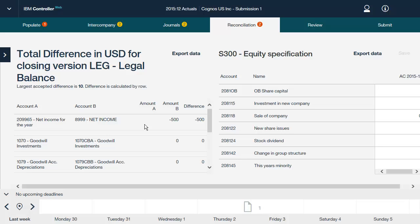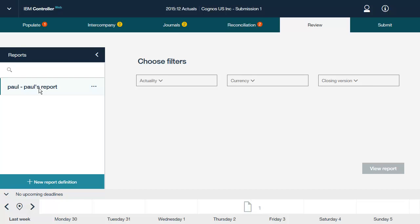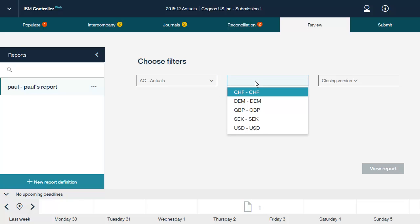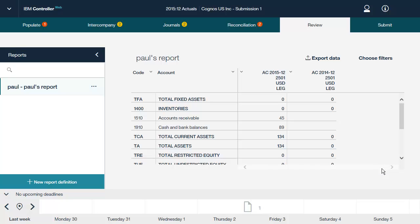Now let's look at how to review your company's balances in IBM Controller Web. To review your company's balances, you can create reports. Reports provide basic reporting and analysis for a reporting site in IBM Controller Web. You can use reports to check the numbers before submitting them to the group. You can create new reports or view existing reports. Here we see an existing report. Report definitions are saved per user. Before we can view the content of the report, we have to select values from the filters. Now we can view the report. The rows in the report are based on one selected data entry form. From this screen, we can export the report to Microsoft Excel. We can also select different filter criteria before re-running the report.